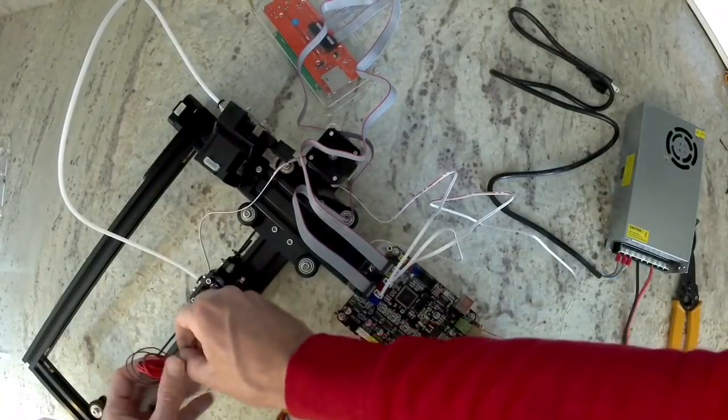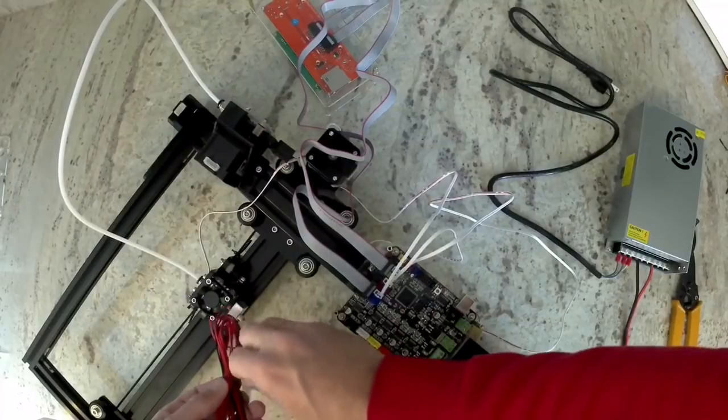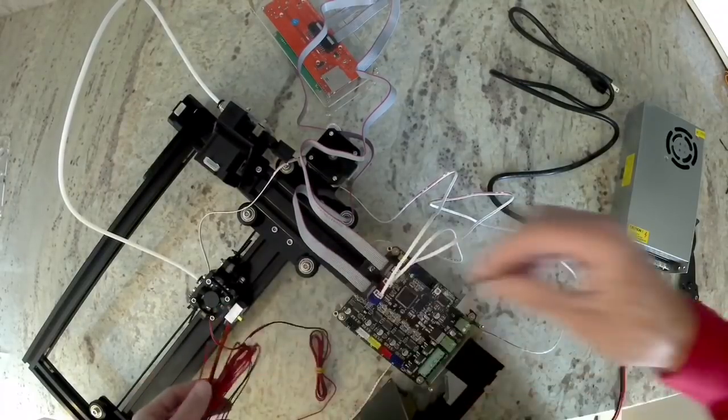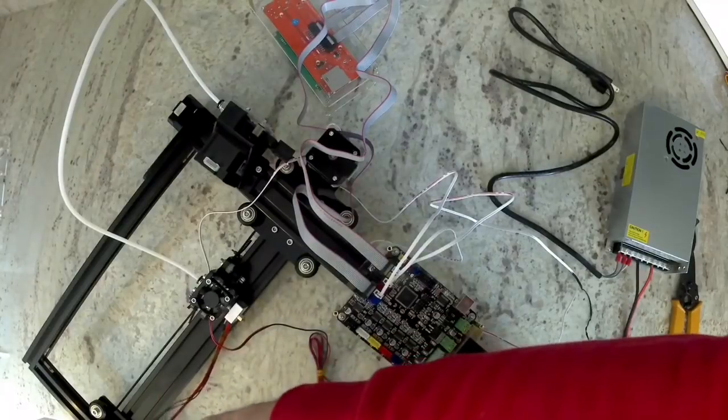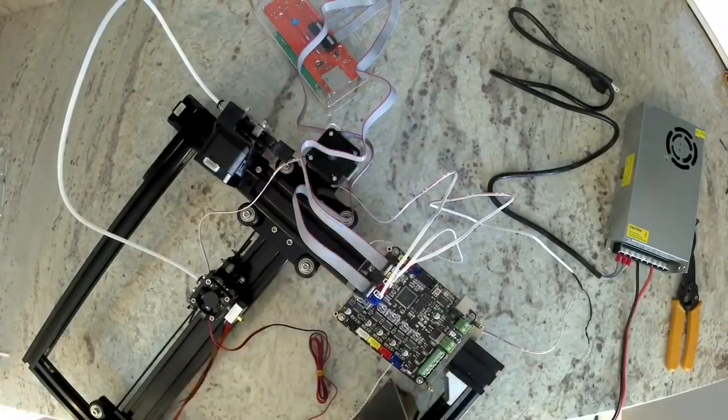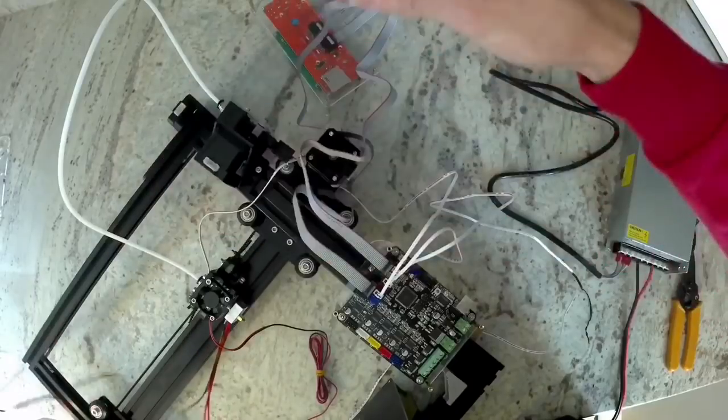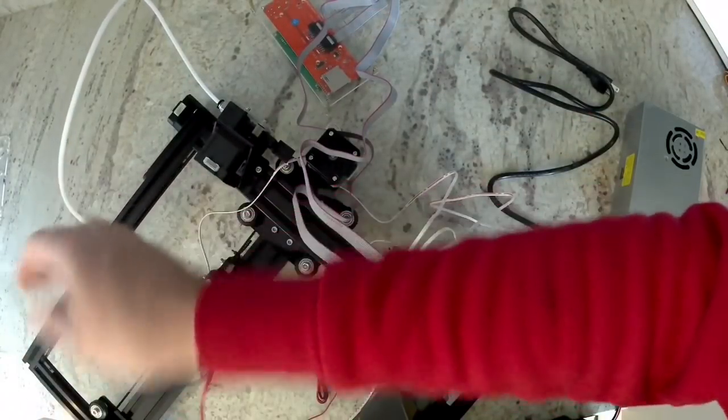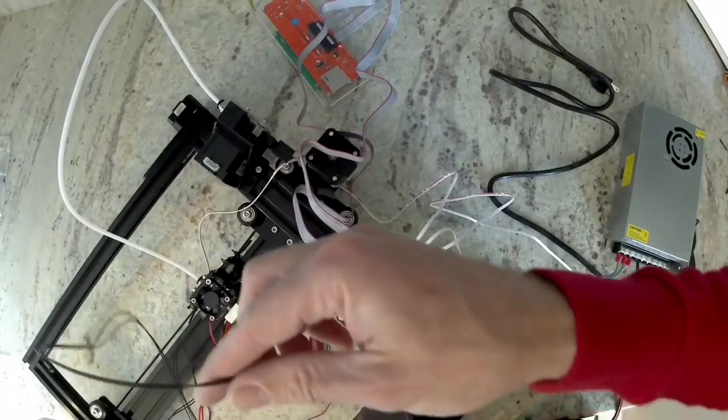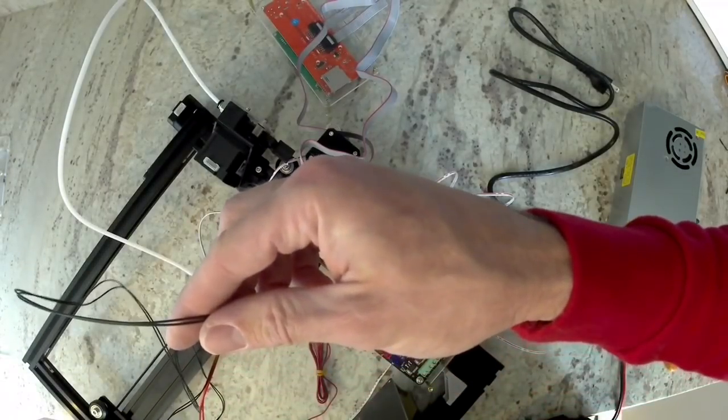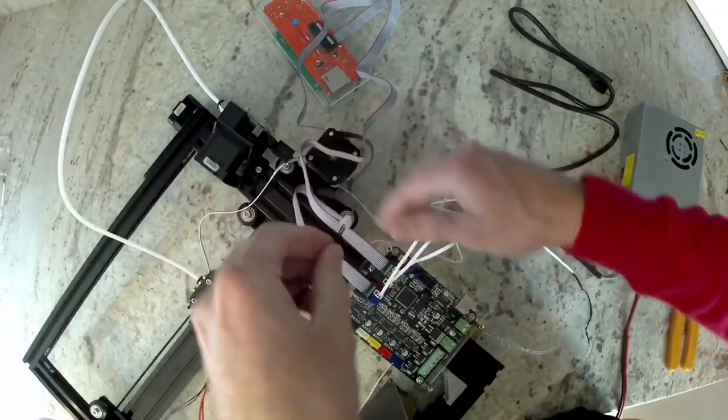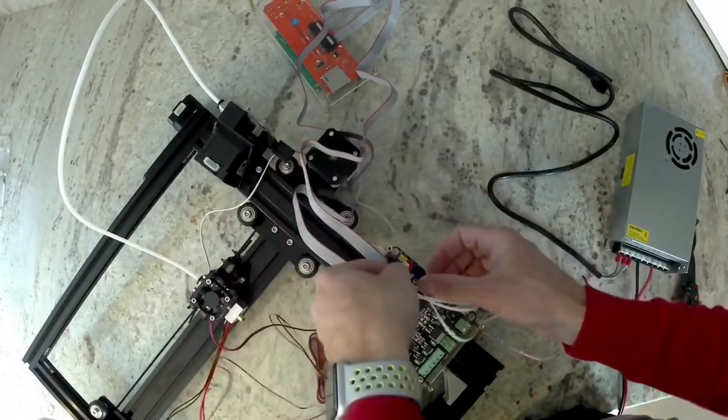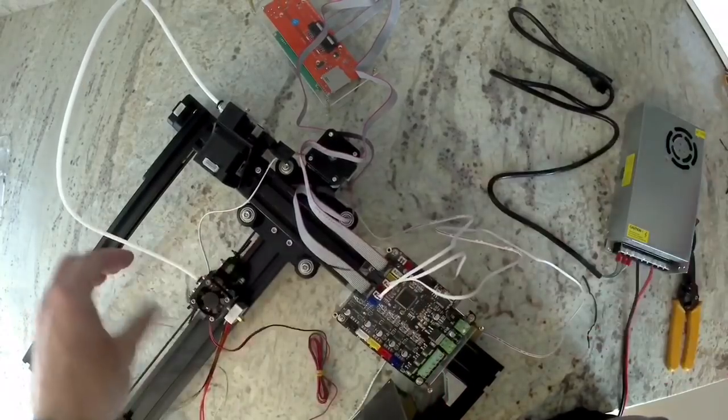Next we're going to do the wires that are on our X carriage. We have our hot end heater, we have the hot end fan, and we also have our thermistor for the hot end. The black wire with the small yellow connector is our thermistor, and that will get plugged in to the yellow port on our electronics.